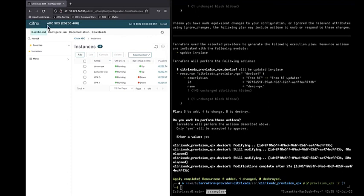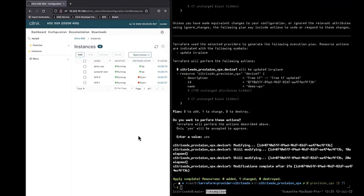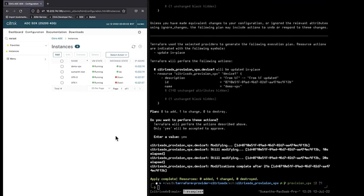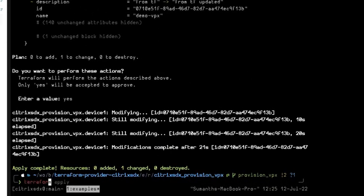And now after using, we can deprovision the VPX on SDX or delete the VPX instance on SDX by using terraform destroy. If we see terraform destroy, all the resources in the .tf files will be destroyed. Since there is only one resource, that resource will be destroyed.